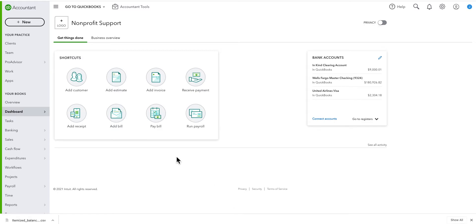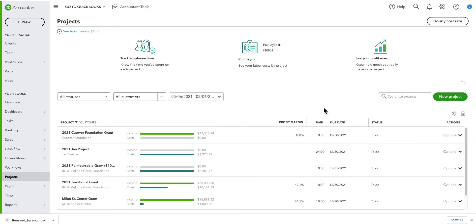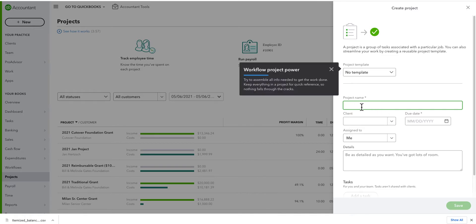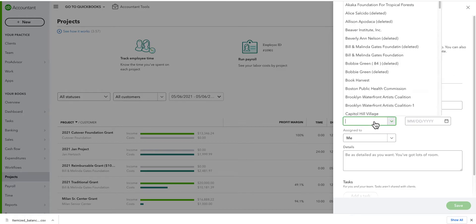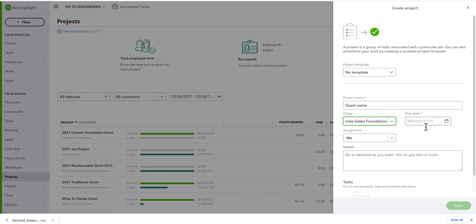In QuickBooks Online, we use projects for grants. I'm going down here to my projects folder. To create a new project, we simply go here. Mine will look a little different than yours - I suspect this is QuickBooks Advanced. Most nonprofits use QuickBooks Plus. The screen is a bit simpler. So here, I simply type in the grant name. And then here, I have to find the donor. I can also create the donor here. Simply save this.